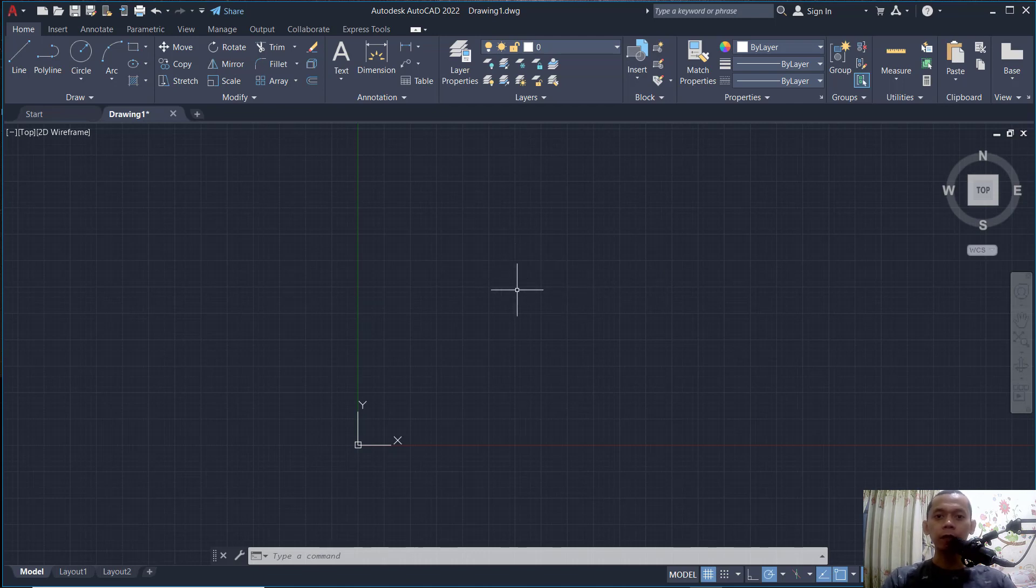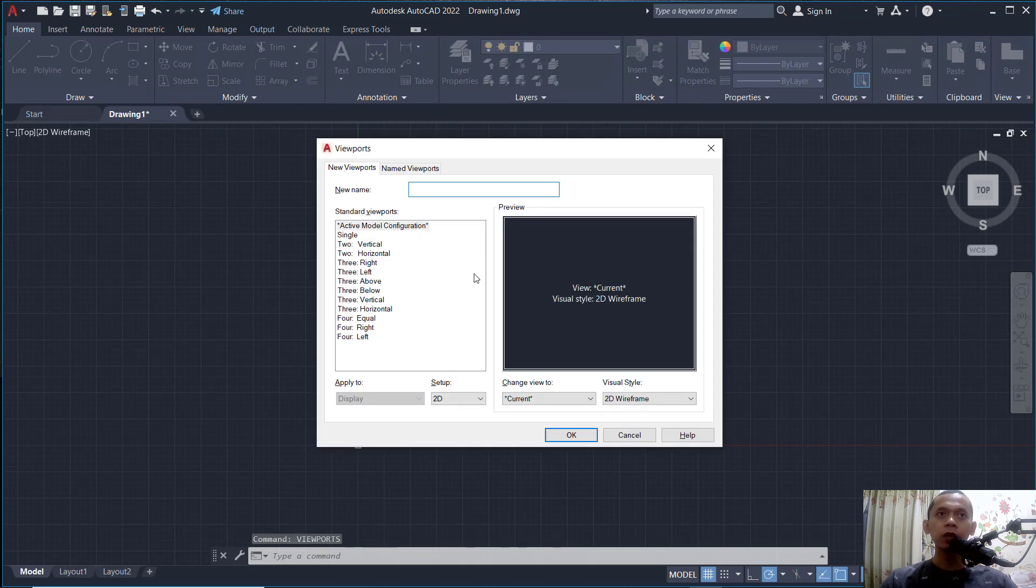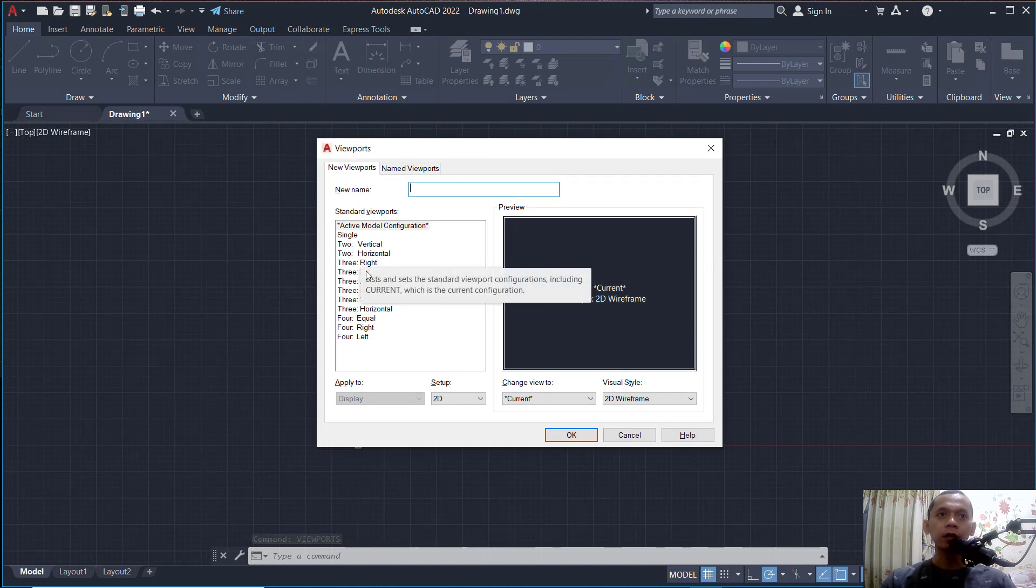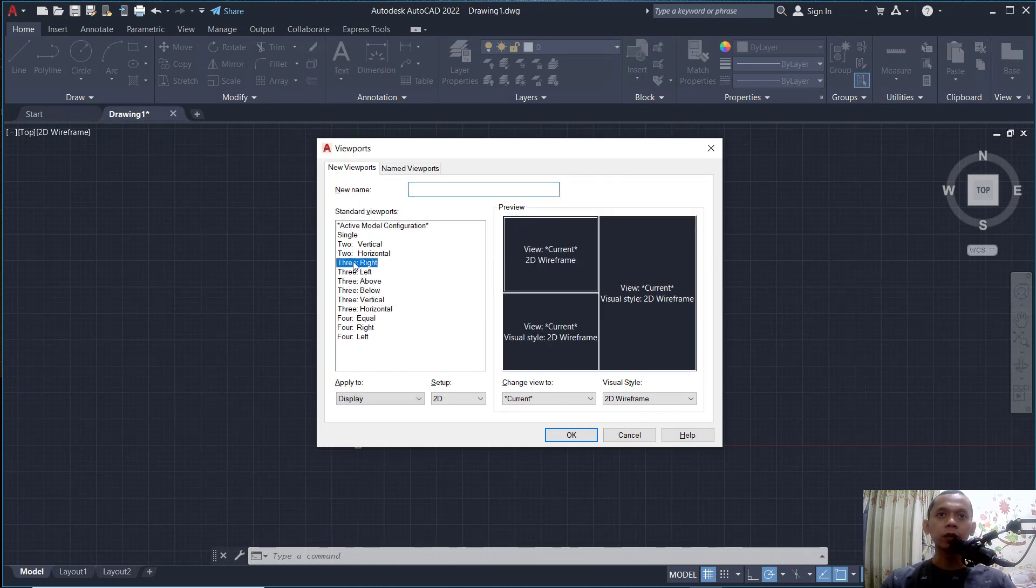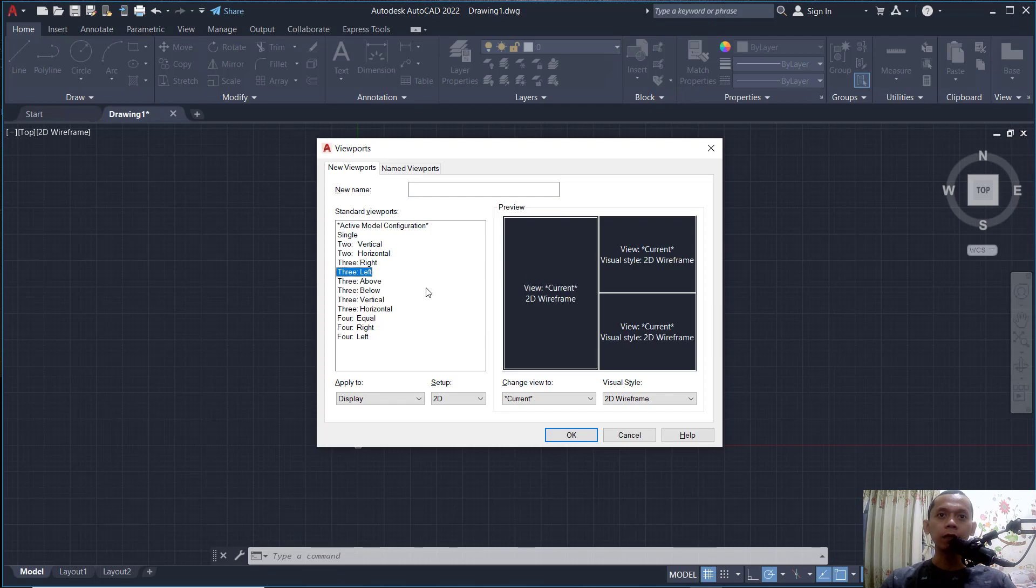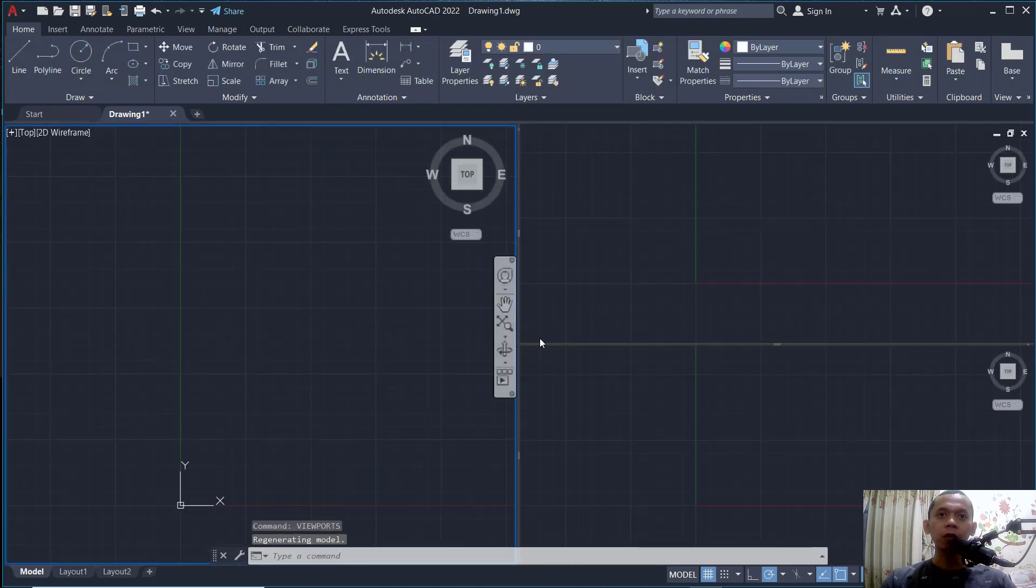You can type viewport, press Enter, and it will show the viewport dialog box. In it, you can set like into three right or three left. If you do, you can click OK, and the viewport will be changed into three left.